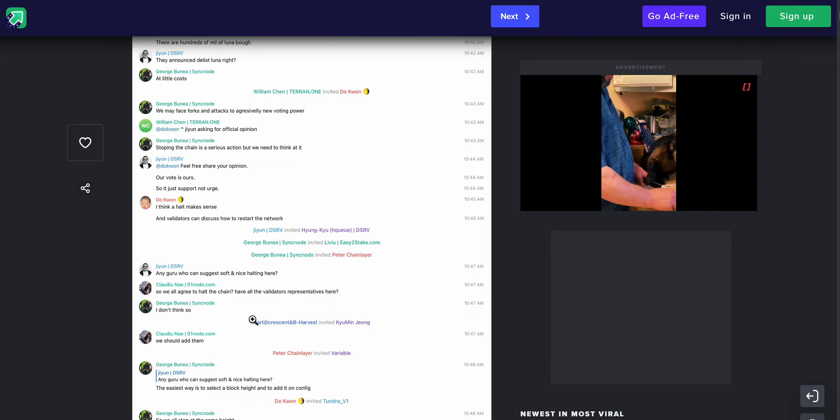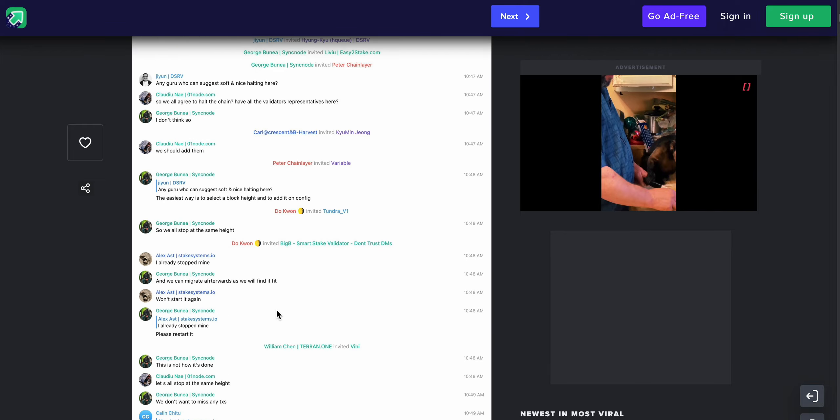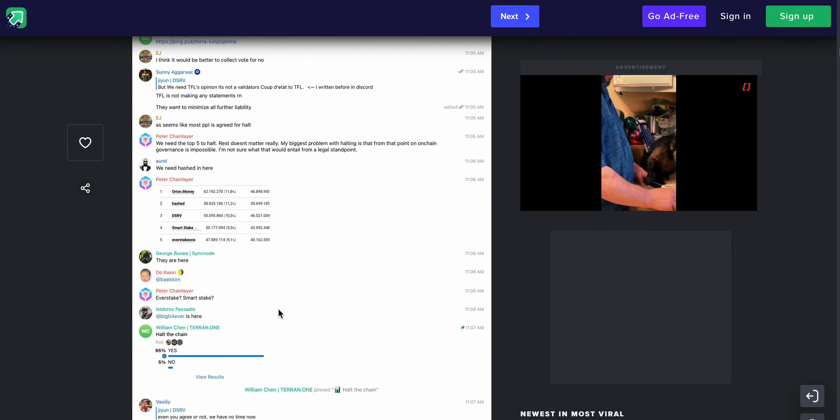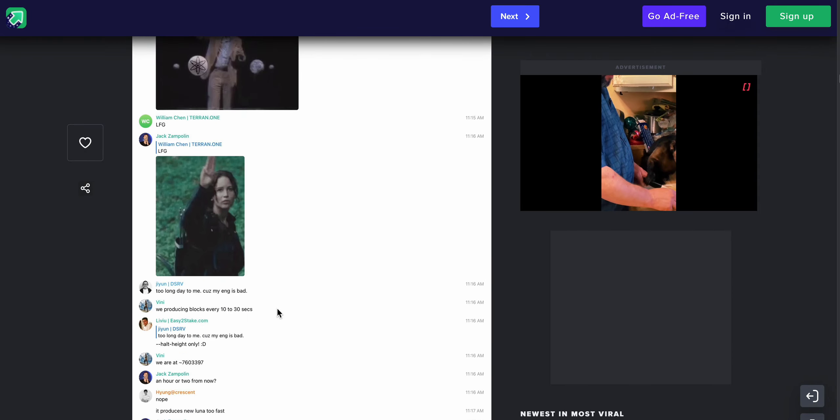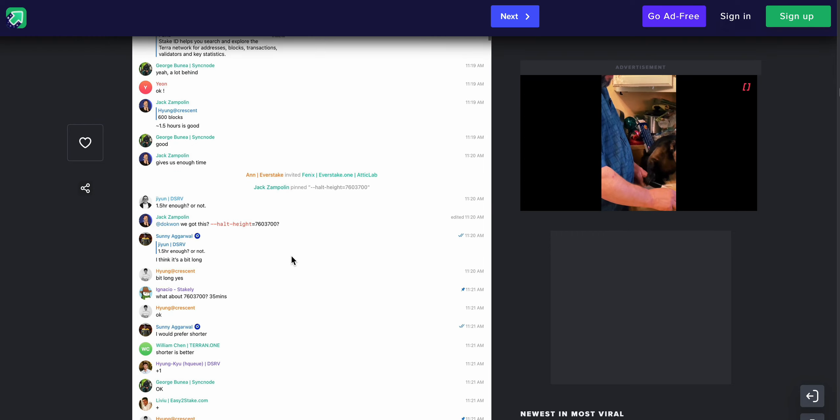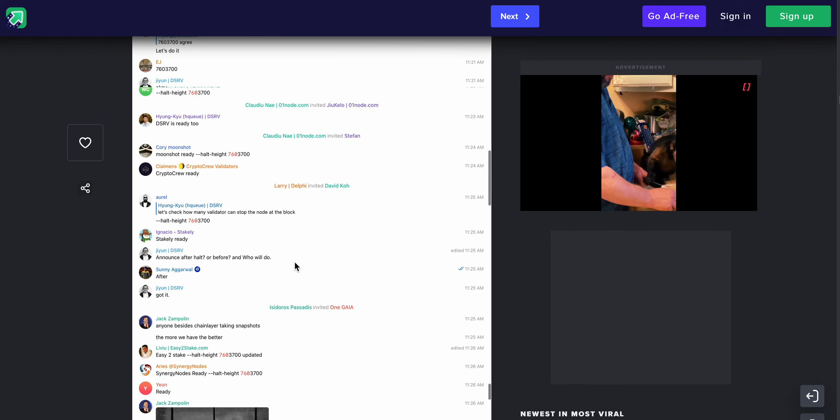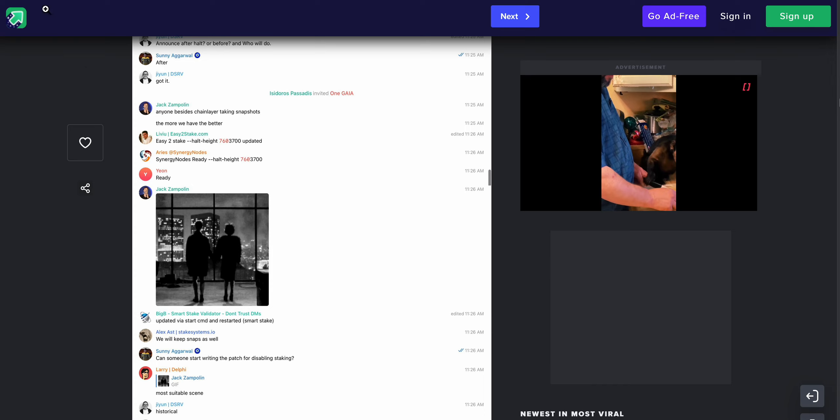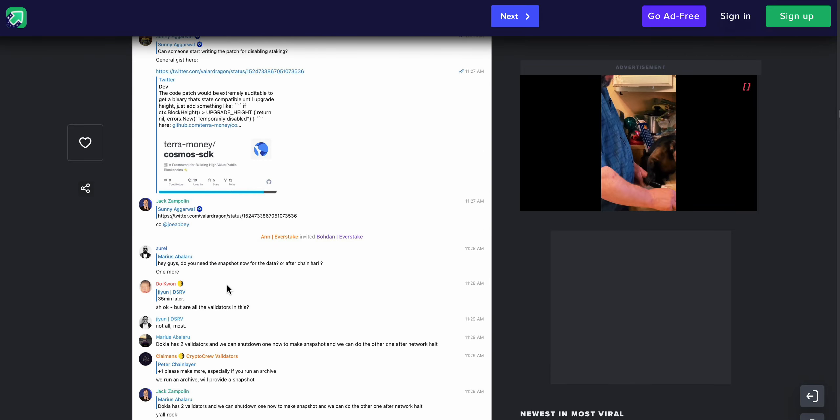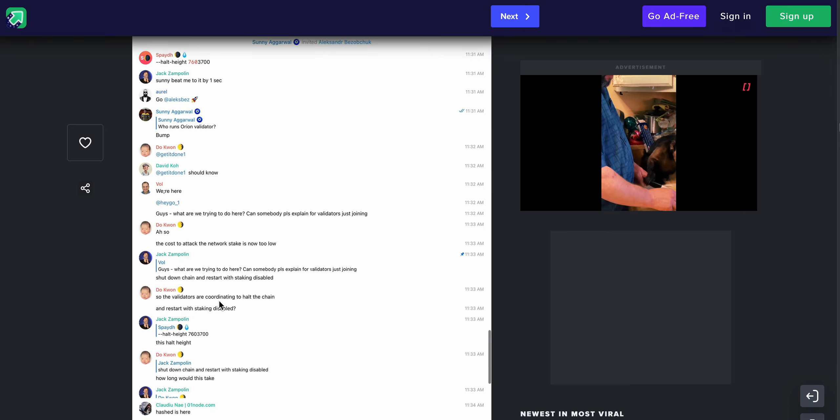Any guru who could suggest a nice soft and nice halting here. So we all agree on the chain. Have validators representatives here, so on and so forth. I mean, this is a pretty long chat log. I'll put a link to this Imgur in the description of this video below.